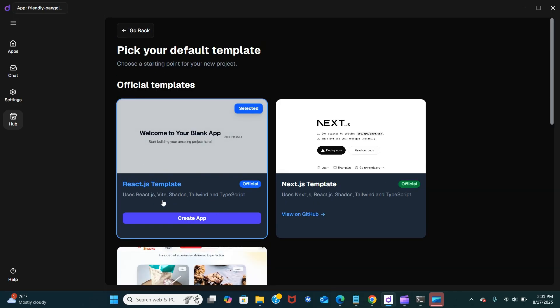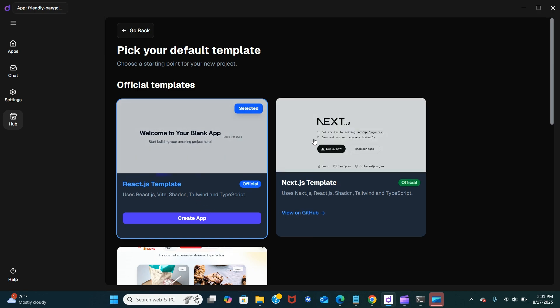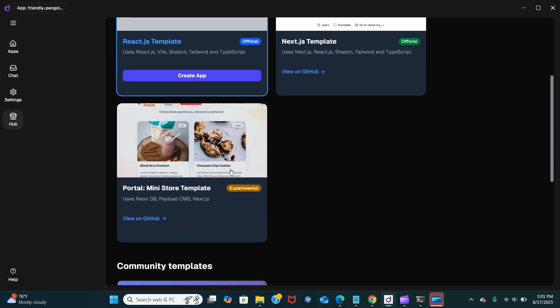We are just going to choose React.js — you can choose whichever you prefer. It's a store template and it's in the experimental stage.